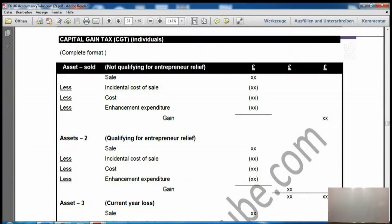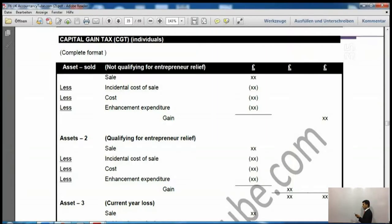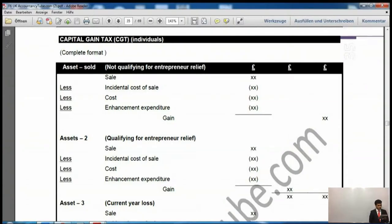Now asset number two is qualifying for entrepreneur relief. We will take the sales of these assets, then incidental cost of sales, cost and enhancement expenditure. This gain goes into the second column — separate from the previous gain which went into the last column. And asset number three is a current year loss.